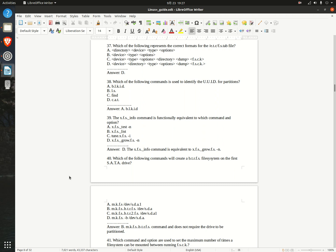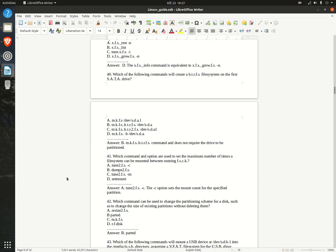Question 41. Which command and option are used to set the maximum number of times a file system can be mounted between running fsck? A. tune2fs -c  B. dumpe2fs  C. tune2fs -m  D. setmount  Answer: A. tune2fs -c — the -c option sets the mount count for the specific partition.